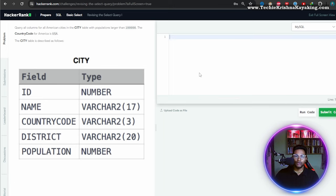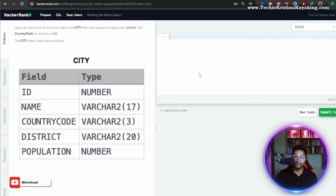Query all columns for all American cities in the city table with population larger than whatever number. The country code for America is USA.